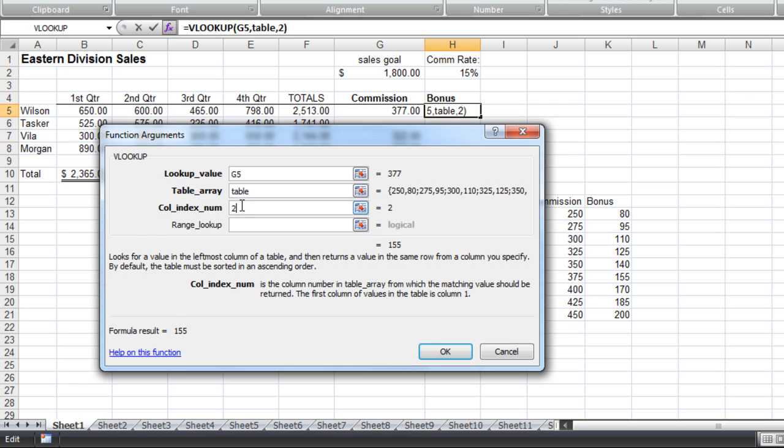Range lookup, I'm actually going to leave that blank. And I know that I can because it's not bold. Any value not bold in the function argument dialog box is optional. And what range lookup would do is force the value to match a value in column one. And I don't want that. I want it to be able to find a range. So I'm going to leave that alone.